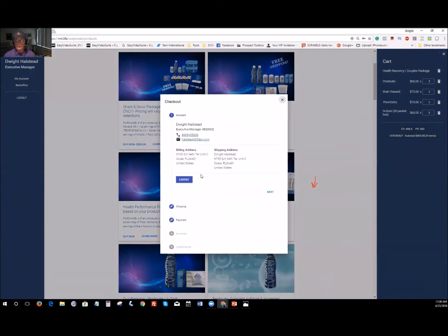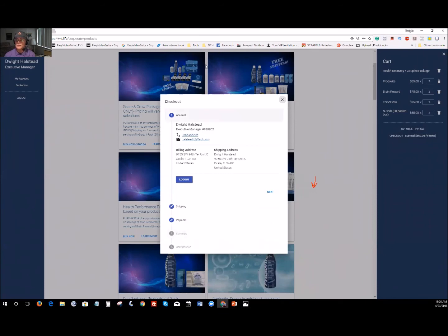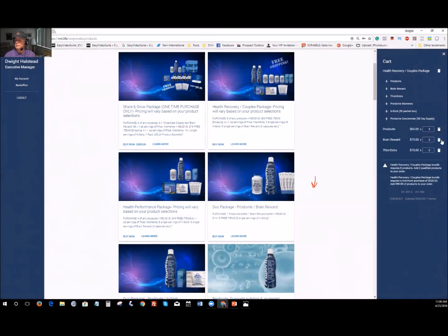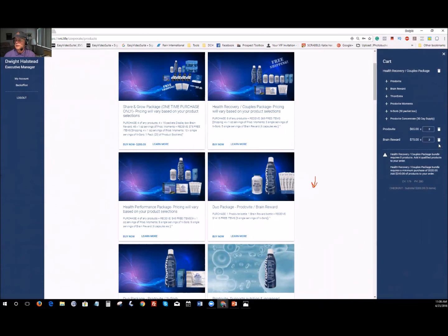Hit checkout and that will take you right over to the checkout page. All your information is right there — run through, make your payment, add a summary, confirm it, and hit next. Just follow the menu-driven steps and you'll be able to get your order placed. If you make a mistake or don't want something, you can just hit the little trash can to remove it.